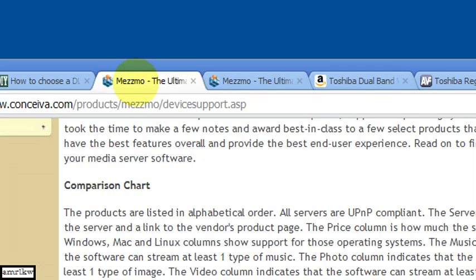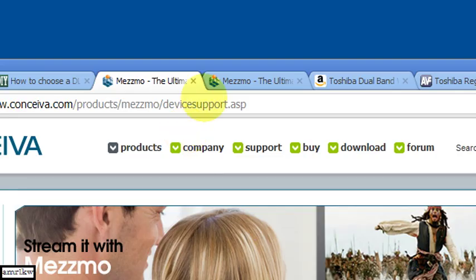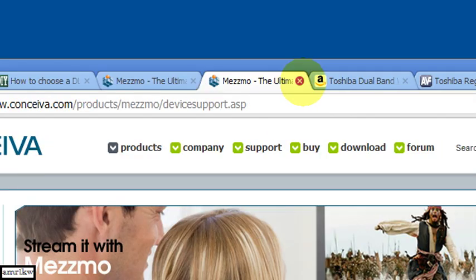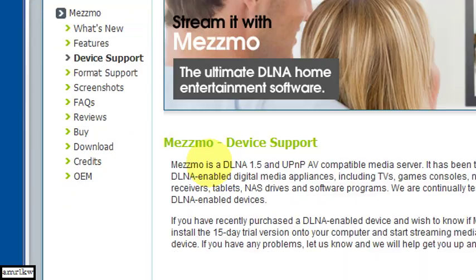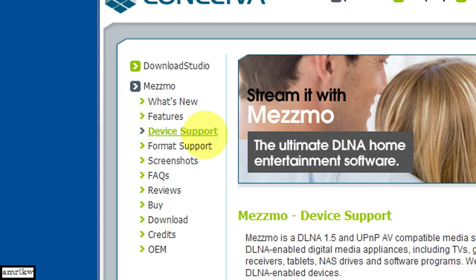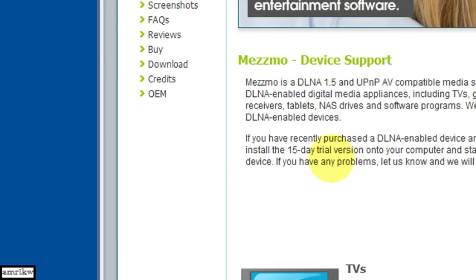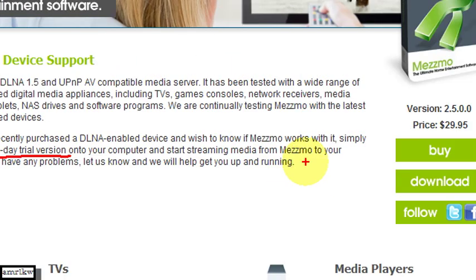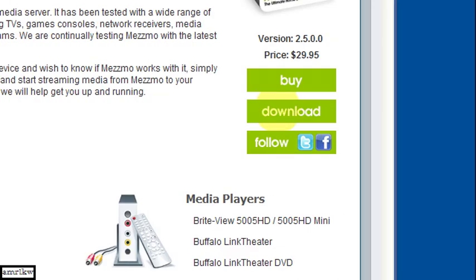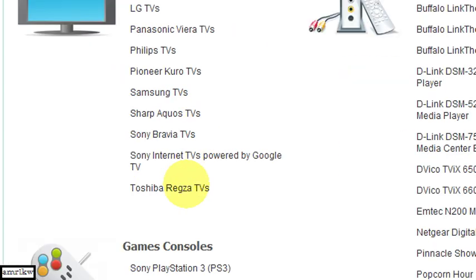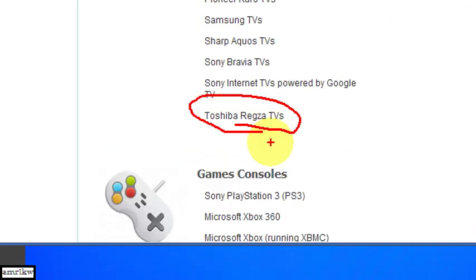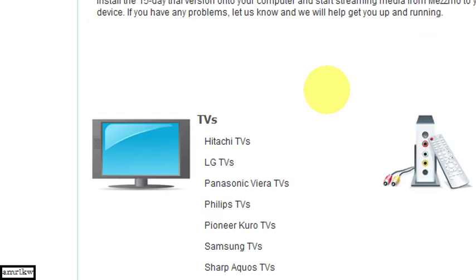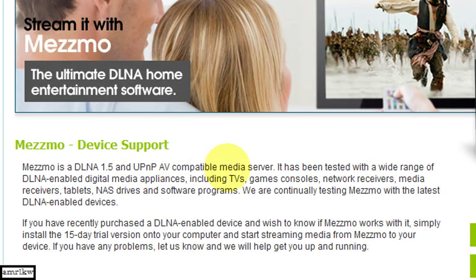You go to the Mezzmo website and select on device port and it will tell you that you can get it for 50 day trial. So it just works. If you click on the downloads page and download the Mezzmo software, as you can see it works for the Toshiba TV. And that's why I chose this one. There are screenshots and have a look at the website for more information.